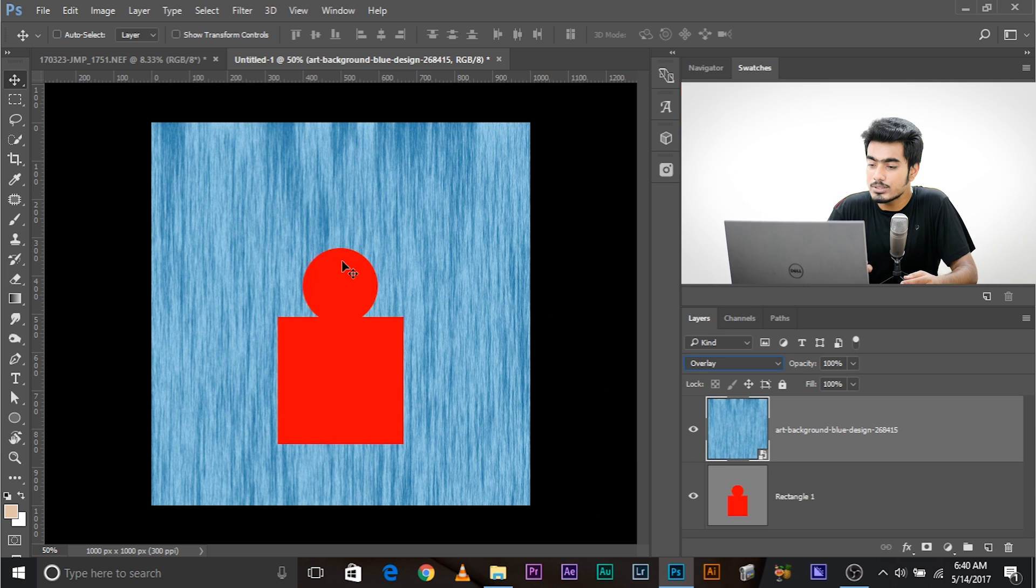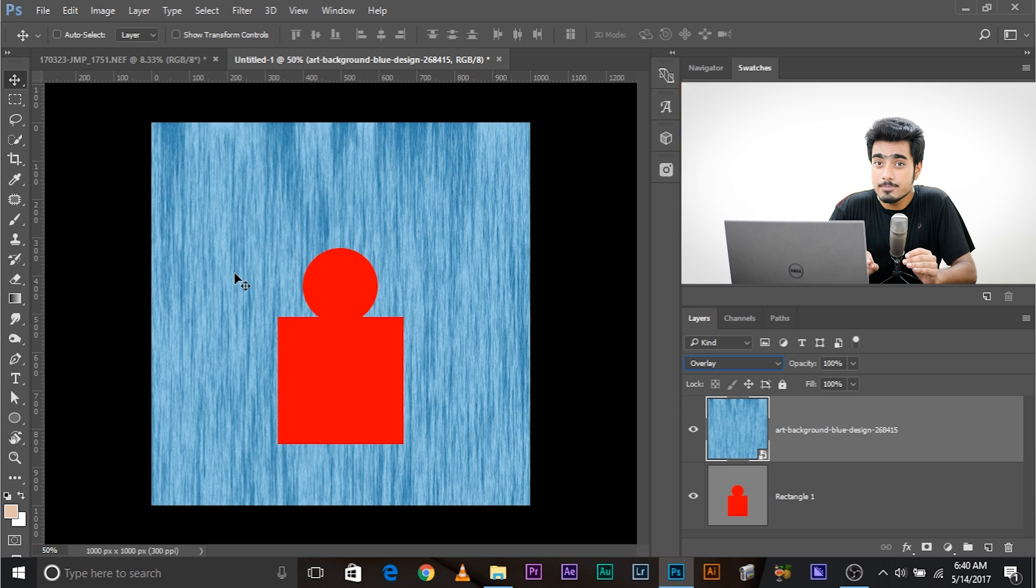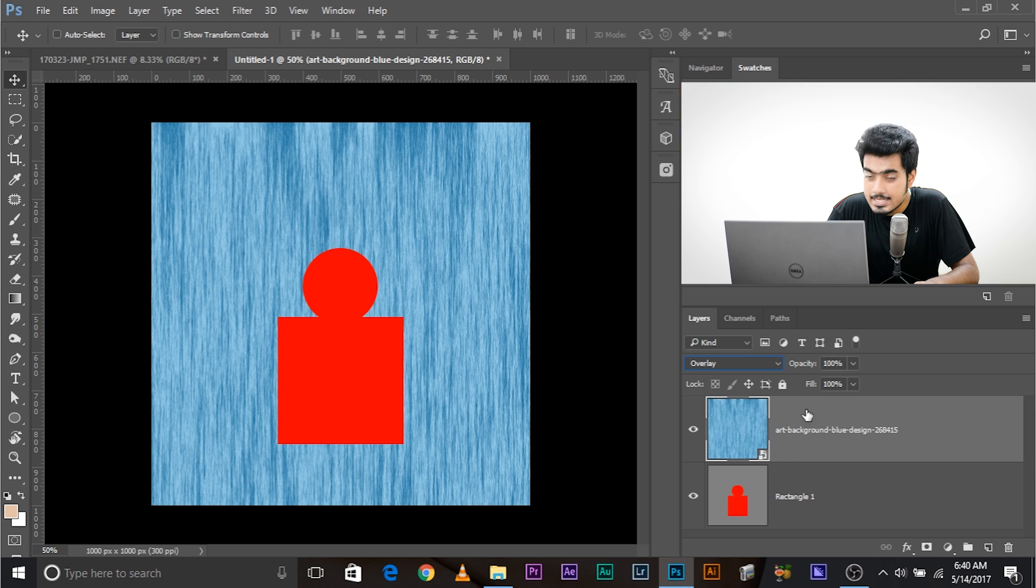How? How is it doing that? Now, overlay is deleting everything which is 50% grey from this image.